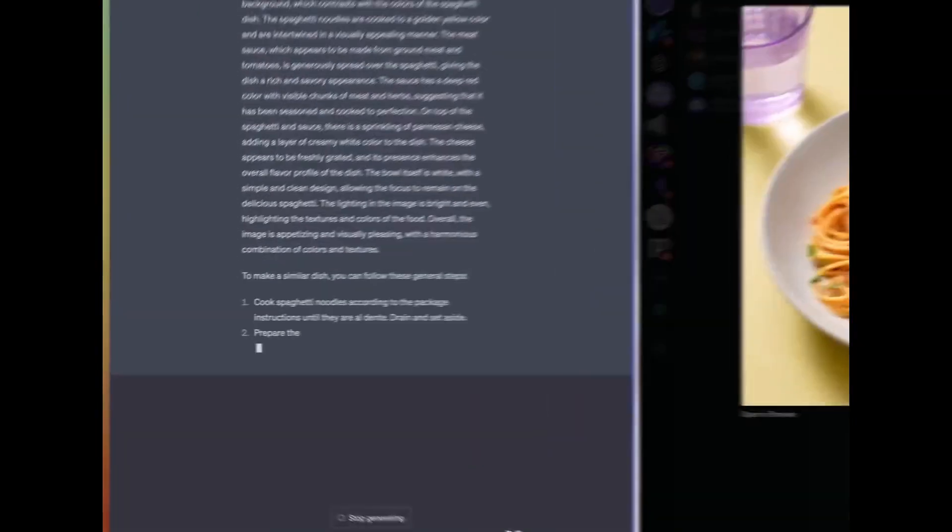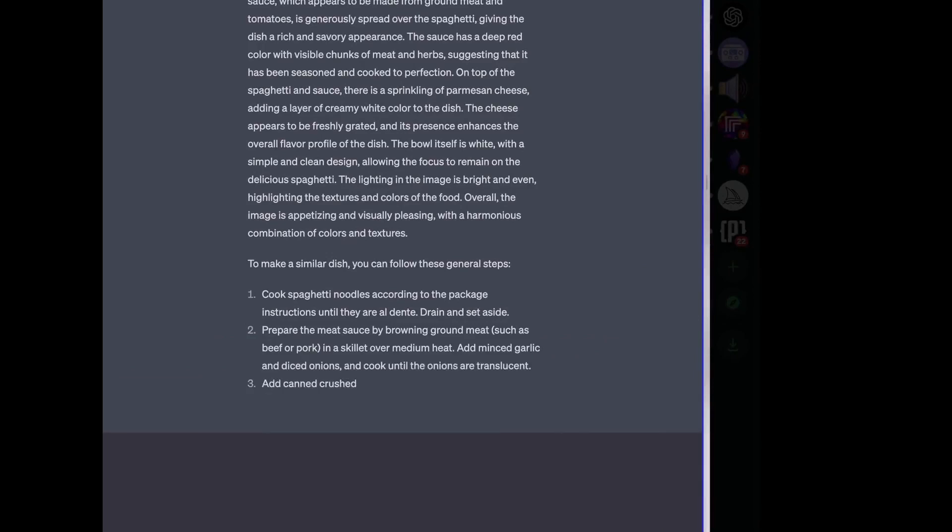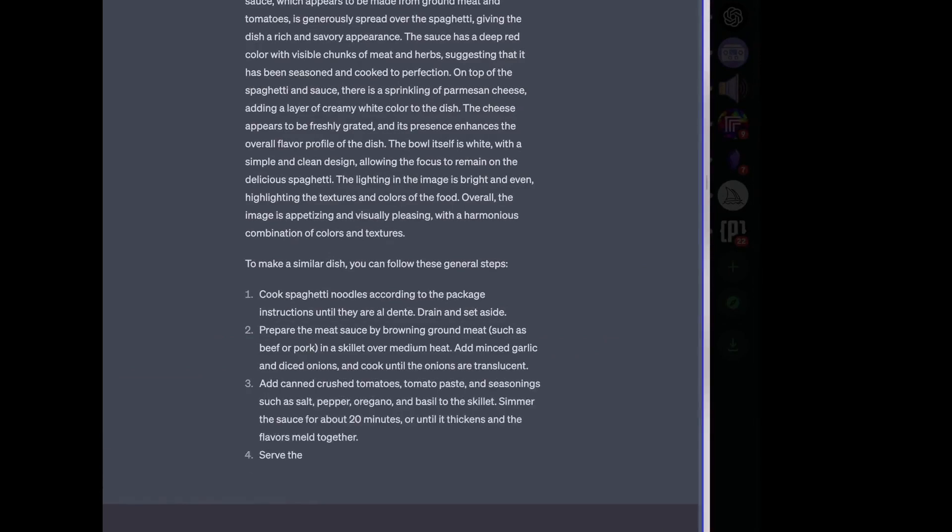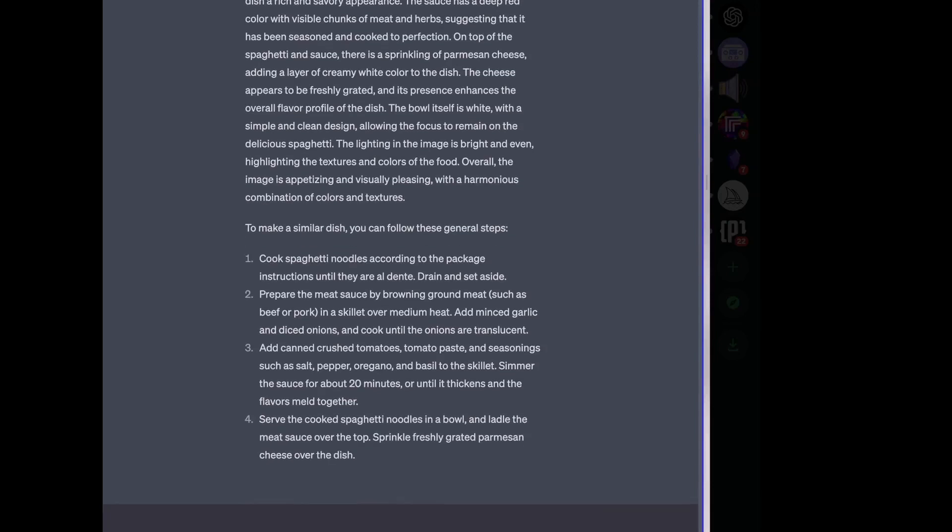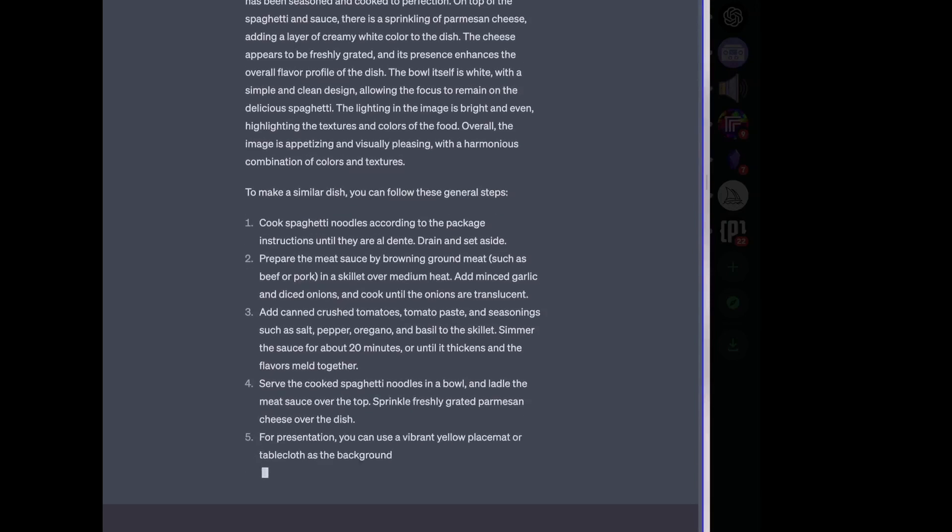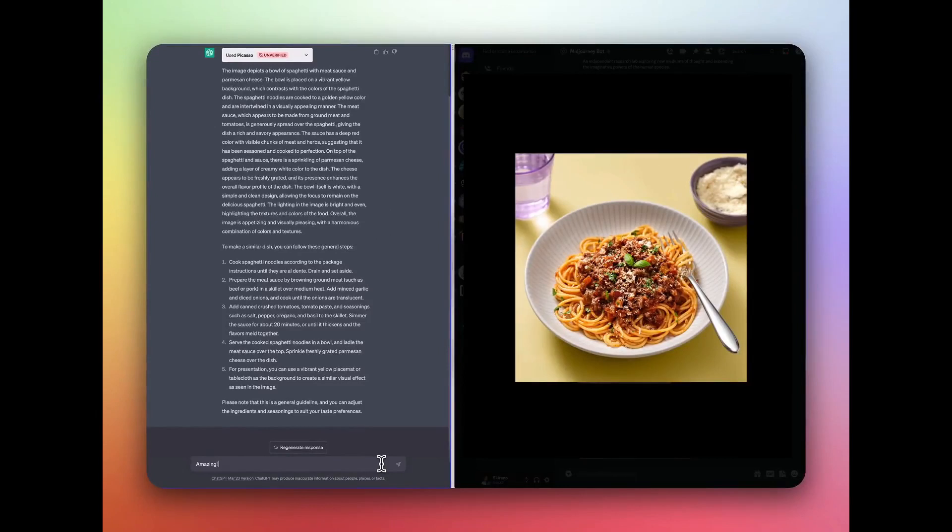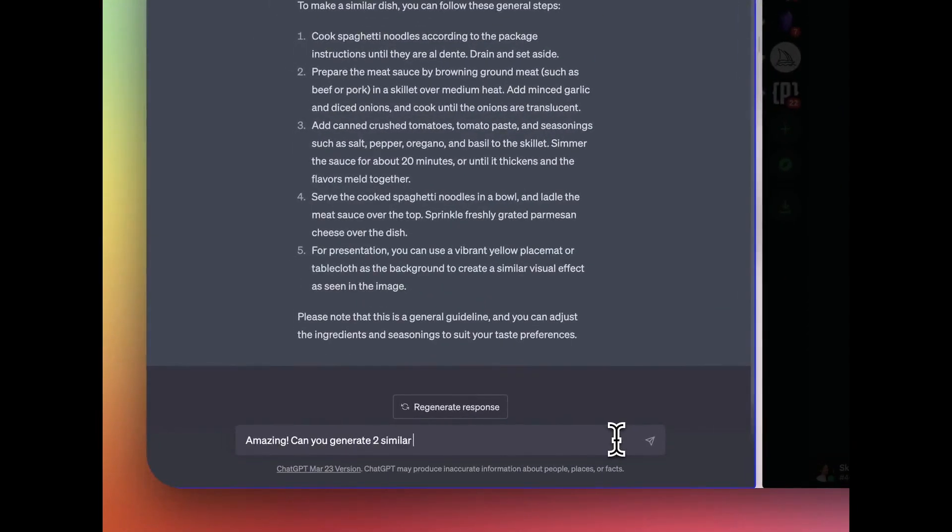Say goodbye to boring, text-only conversations and hello to engaging and dynamic chats. Get started with Picasso today, your go-to plugin for visual communication in ChatGPT.